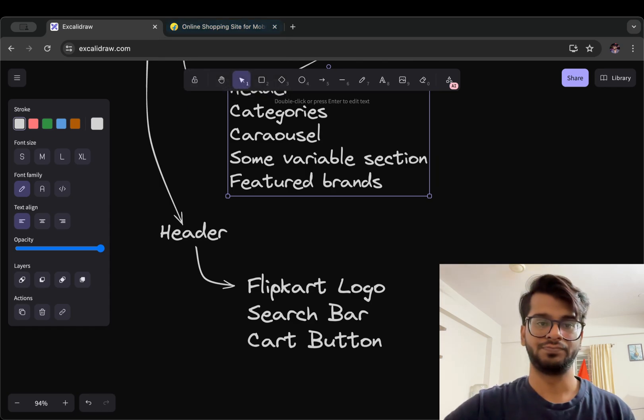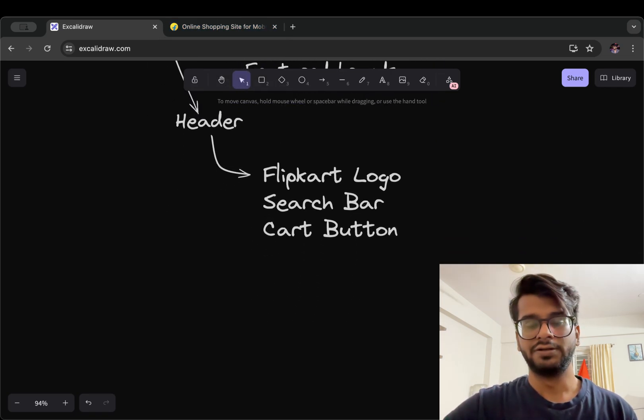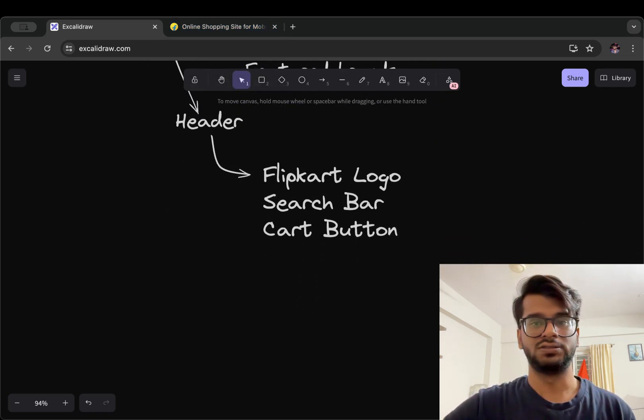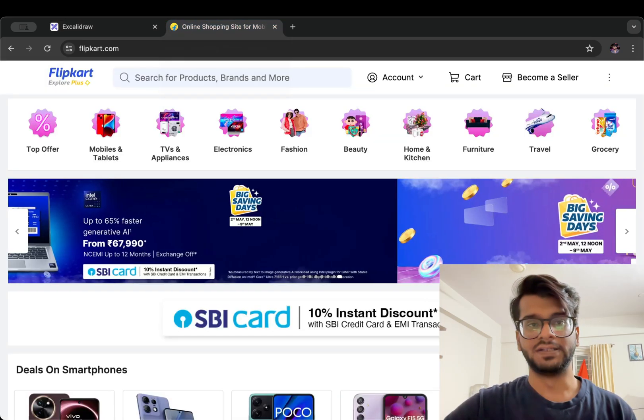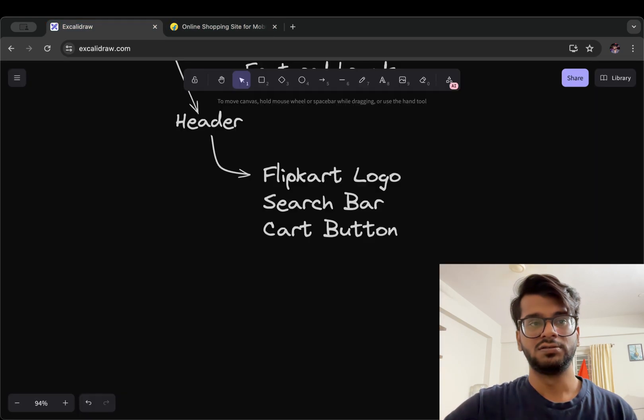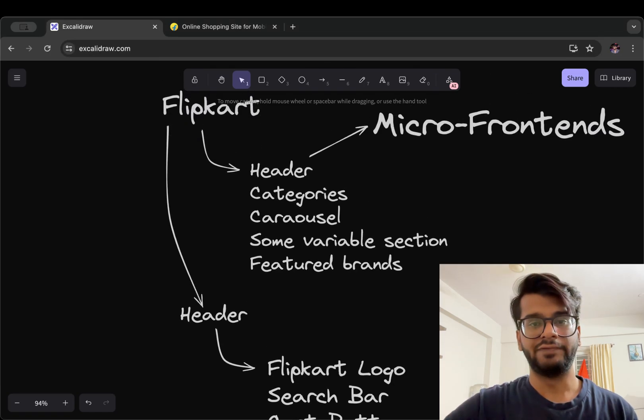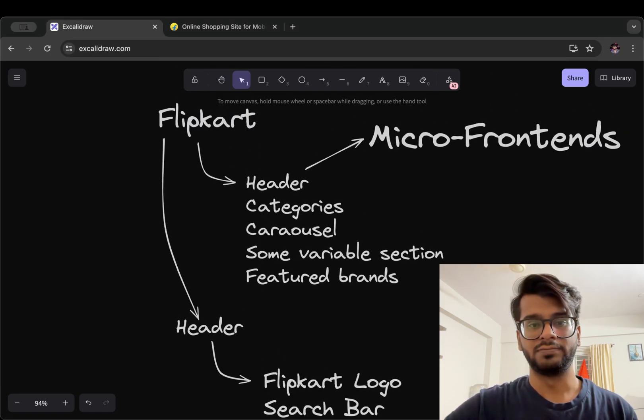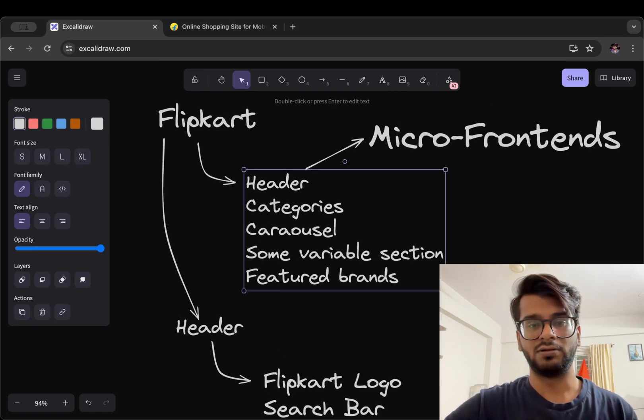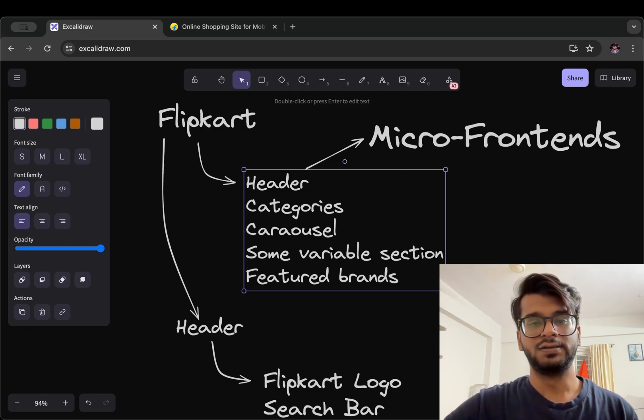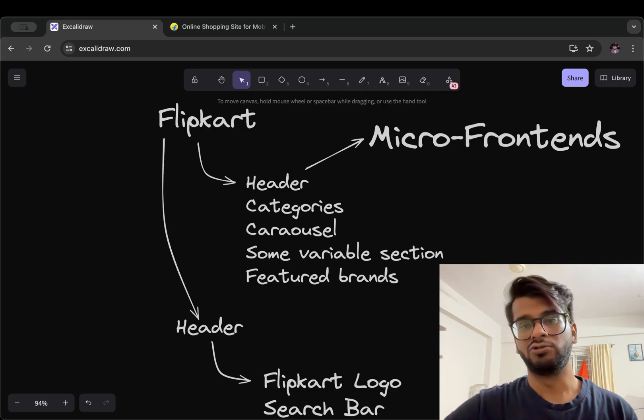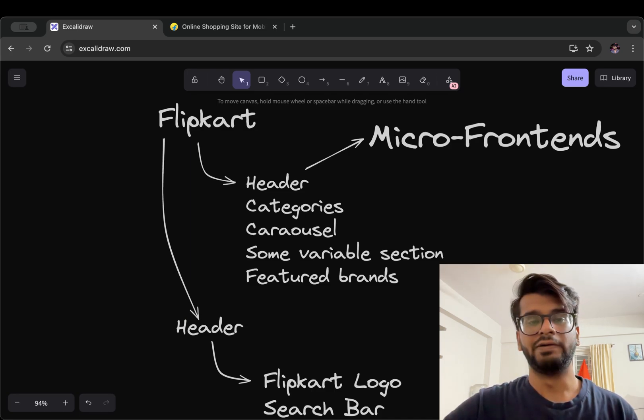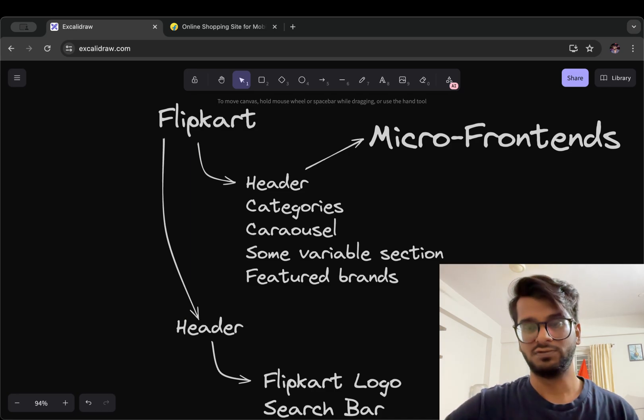So it's a great advantage to have reusability. Second one is known as team autonomy, which means let's say that we are working on header and some other developer or team member is working on categories or carousel. So it means when we merge our code we will not have any conflicts.